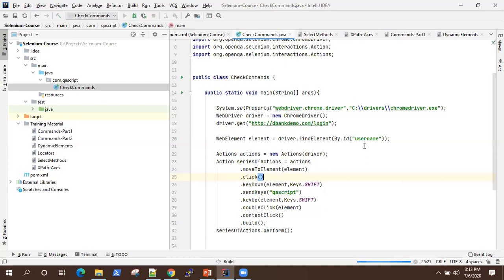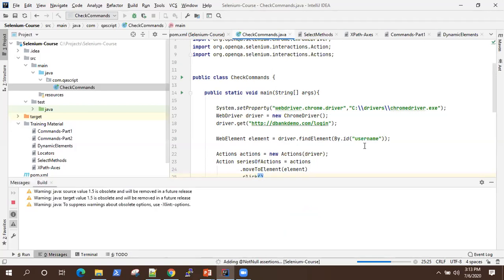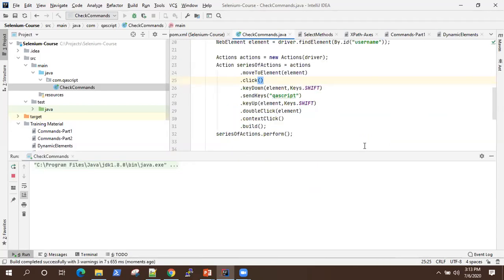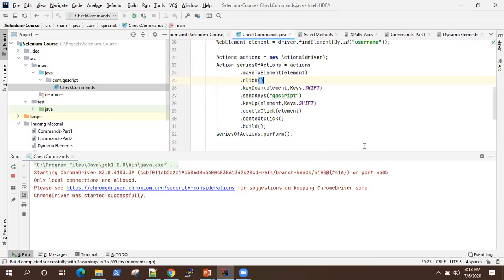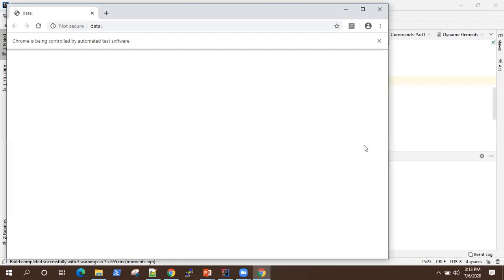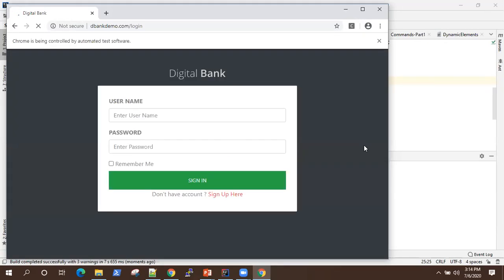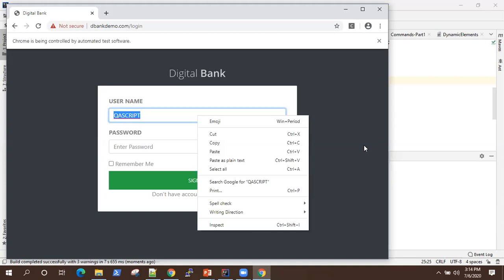It goes to that particular username text box and enters the text in capital letters using the shift key. Then it double clicks to highlight the text, and finally performs a context click — right click — to show the menu. These are all the actions performed simultaneously on a particular element.